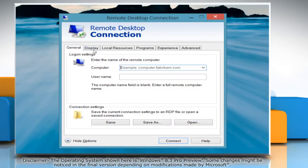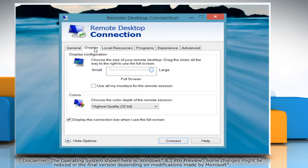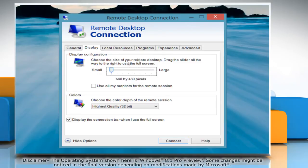Now click the Display tab. Configure the display to a smaller size by sliding the slider to the left.